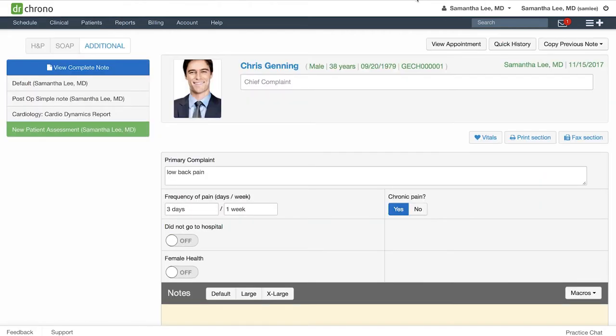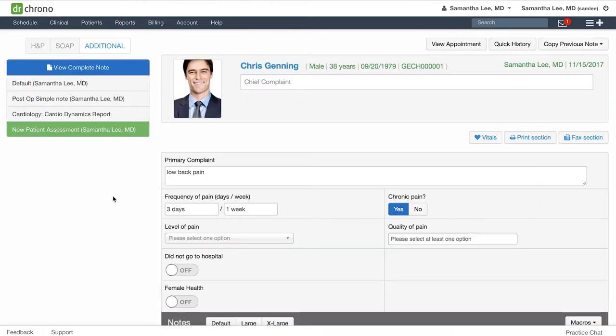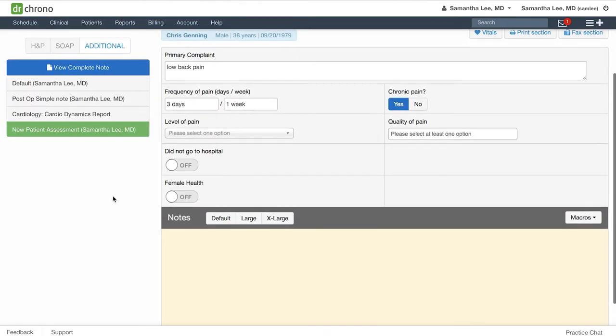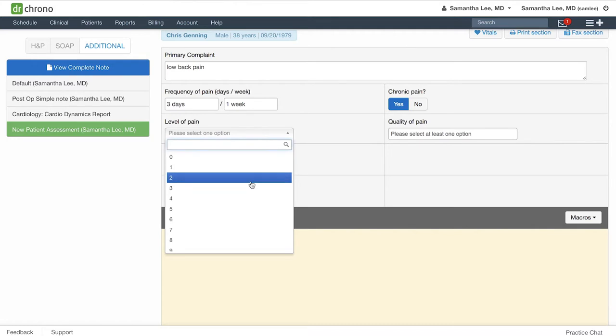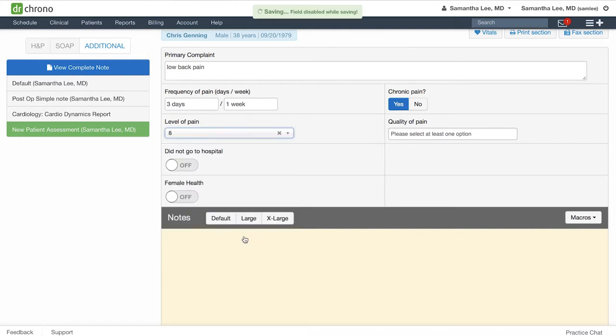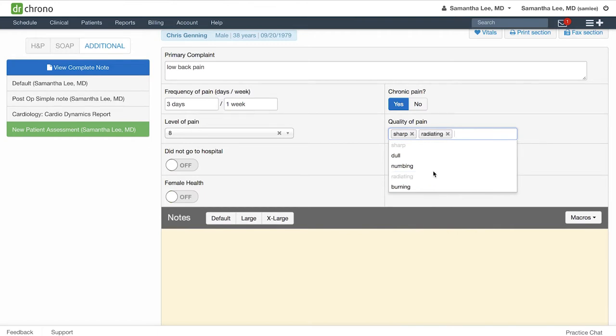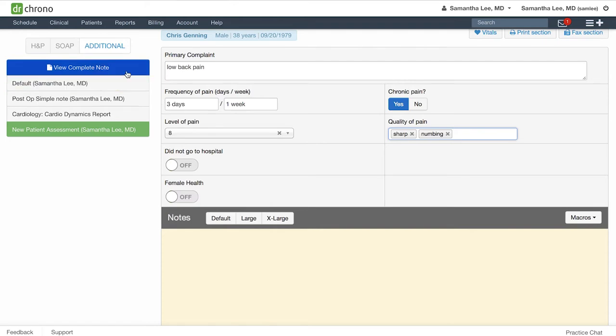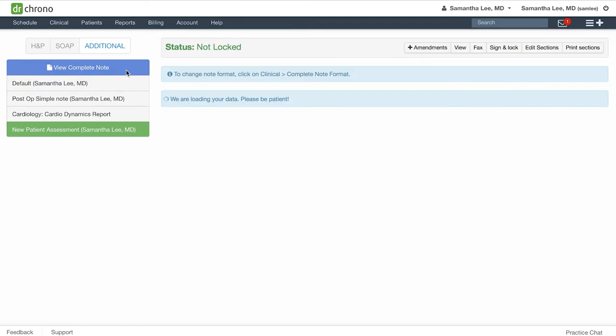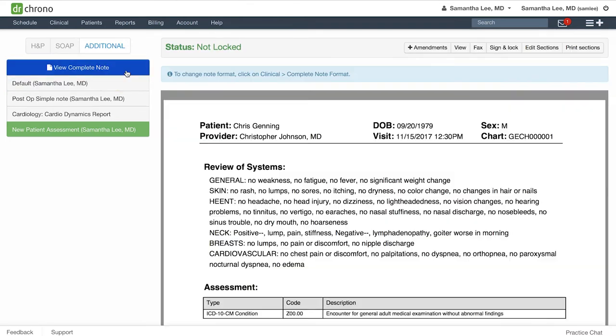Let's see it in your clinical note. Here we have a drop-down for that 8 out of 10 pain. Quality of pain. You can select or deselect, and in your complete note, those two fields now form one sentence.